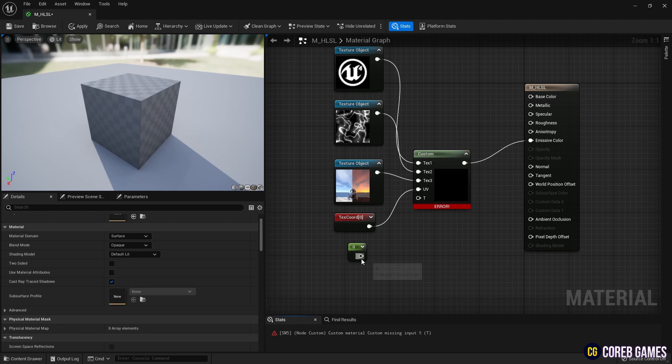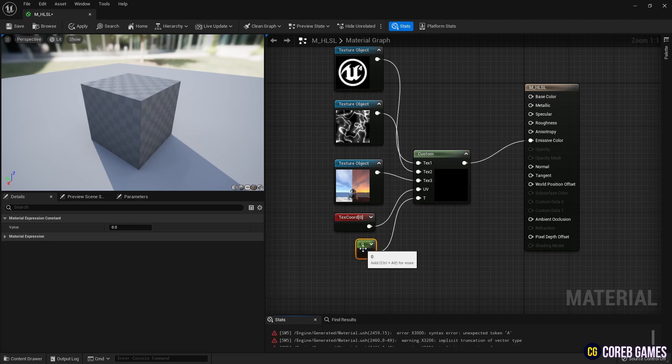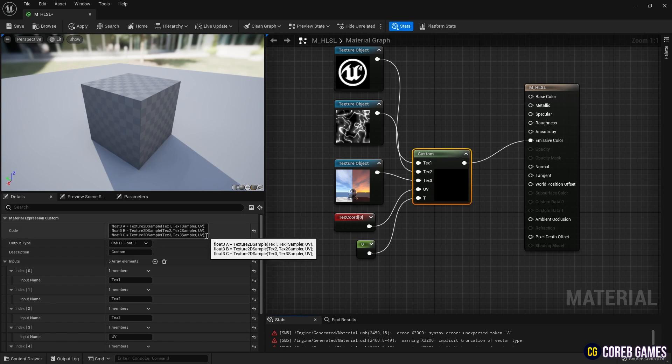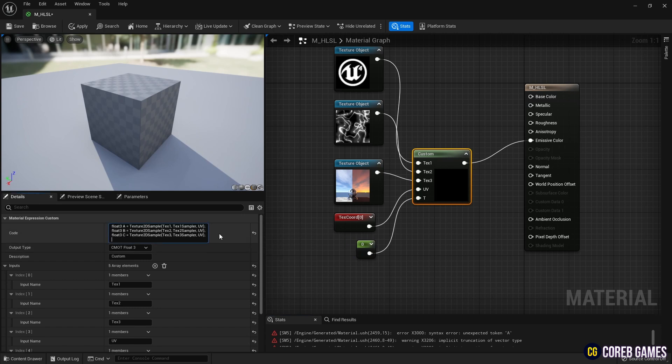In the code text box, press Shift plus Enter to start a new line. Write an if statement, as shown in the video, that determines true and false conditions.